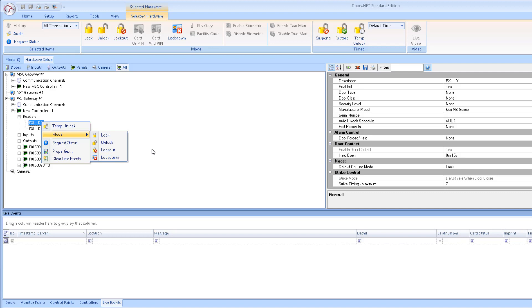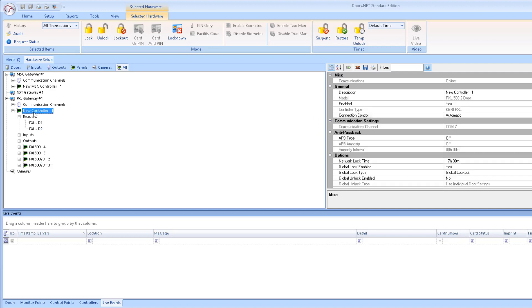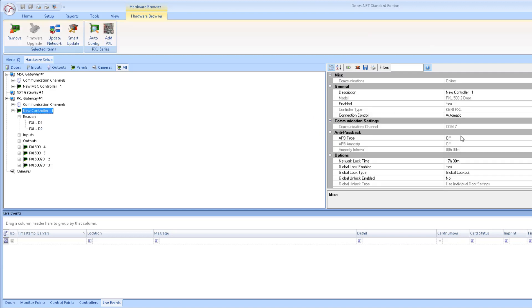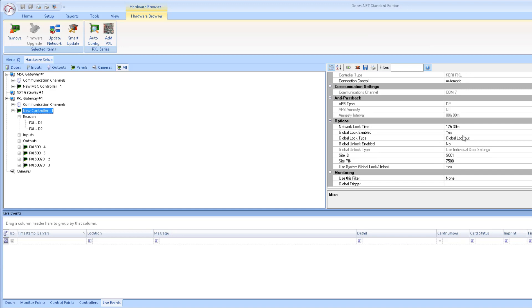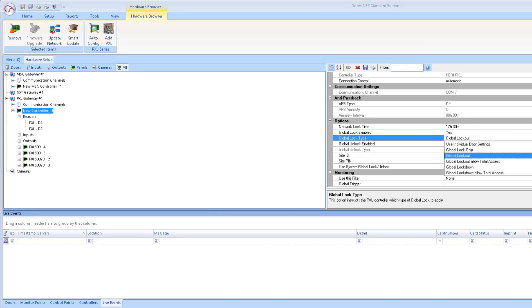There is however an additional option when using the PXL controllers. This option will allow total access cards while in lockout or lockdown.